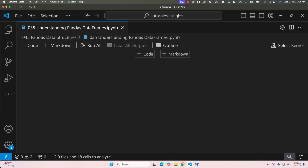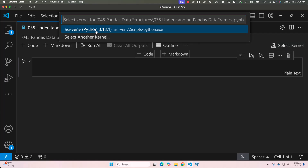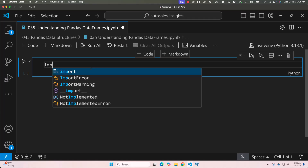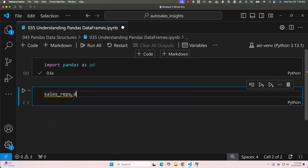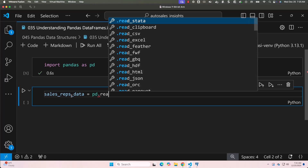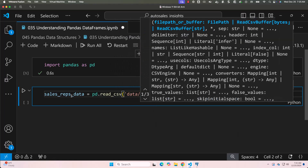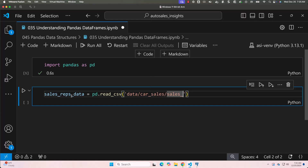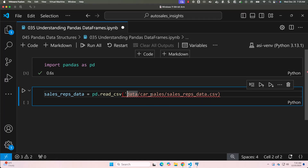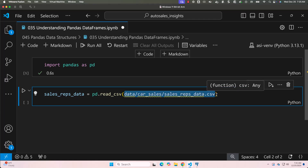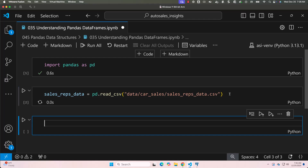To explore DataFrames, let's start by loading the sales_reps_data.csv dataset into a DataFrame and inspecting it. We add a code cell and choose the kernel. Then we say import pandas as pd, and then sales_reps_data = pd.read_csv("data/car_sales/sales_reps_data.csv"). We'll use double quotes going forward. The path is correct — we are loading the data from CSV into a DataFrame named sales_reps_data.